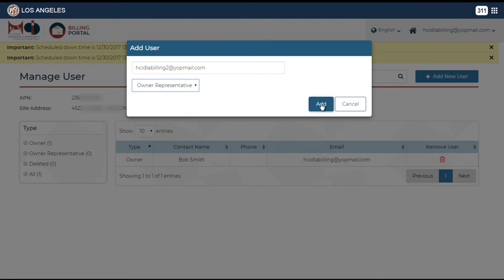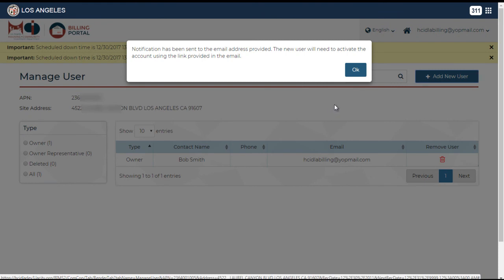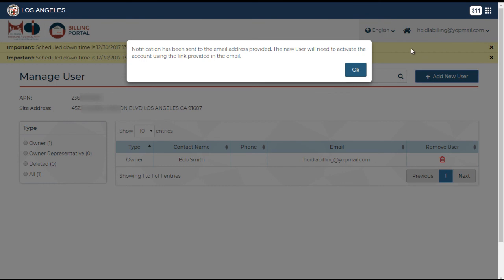By clicking on add, an email invitation will be sent to the email provided. The user will need to click on the activation link contained in the email to add the property. If the user has not registered with the site, they will be prompted to do so first.